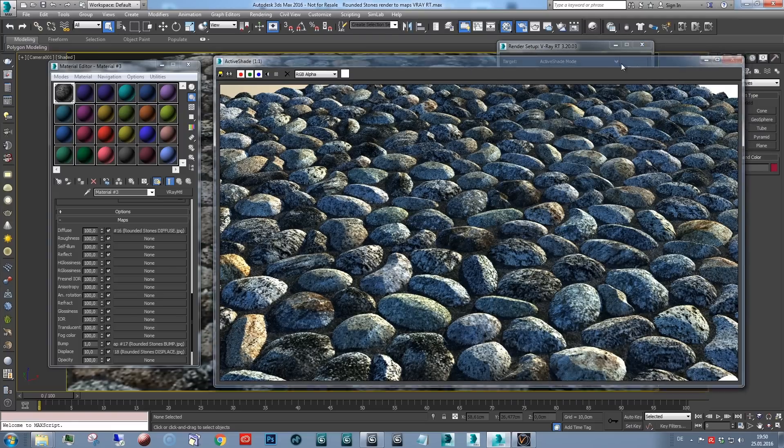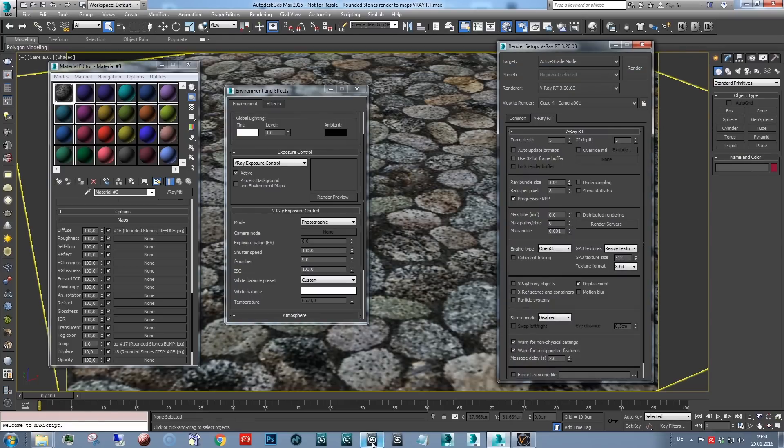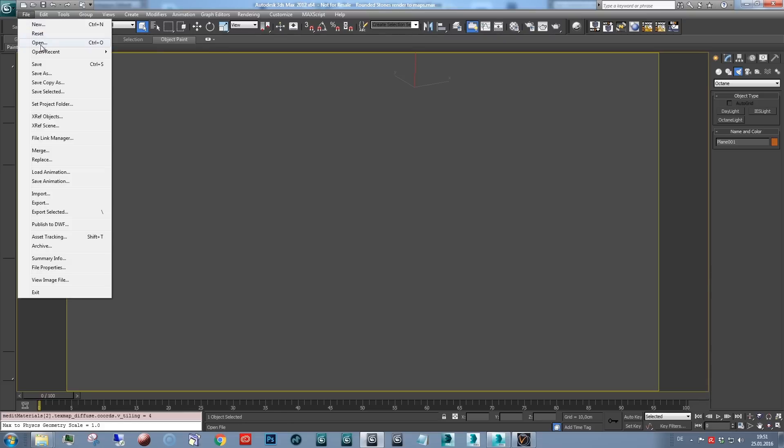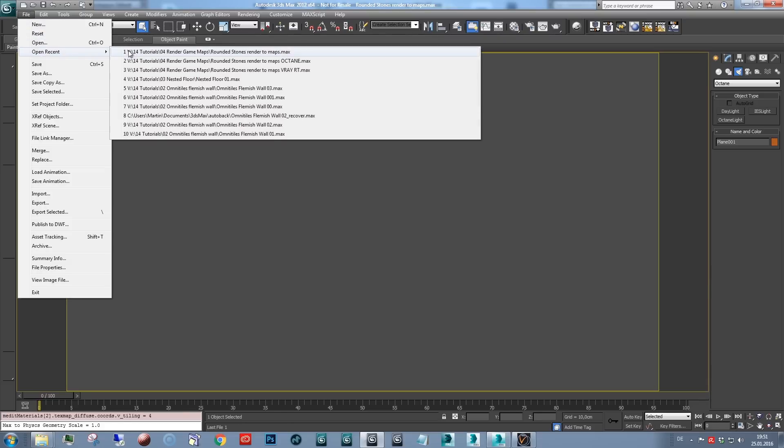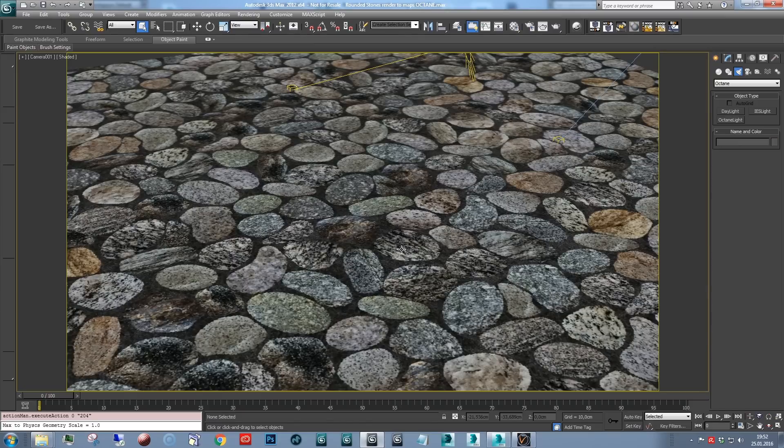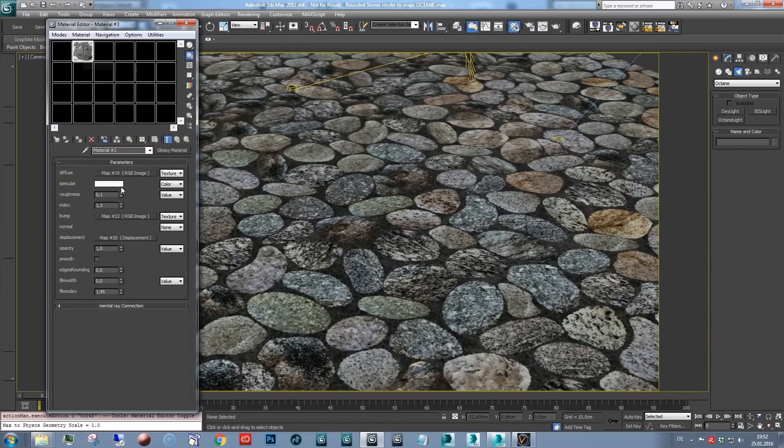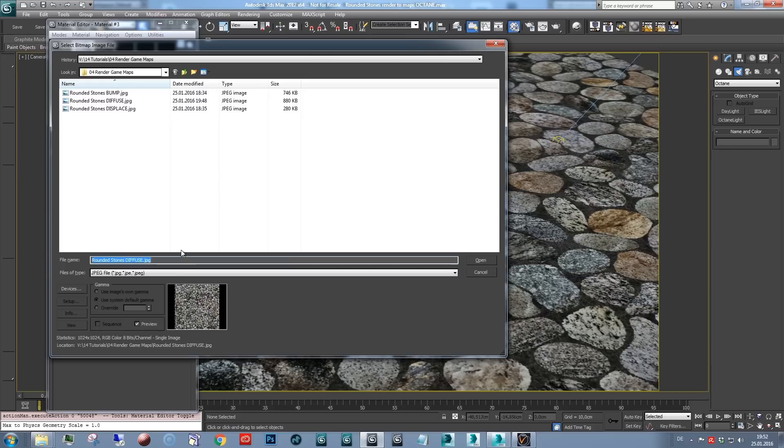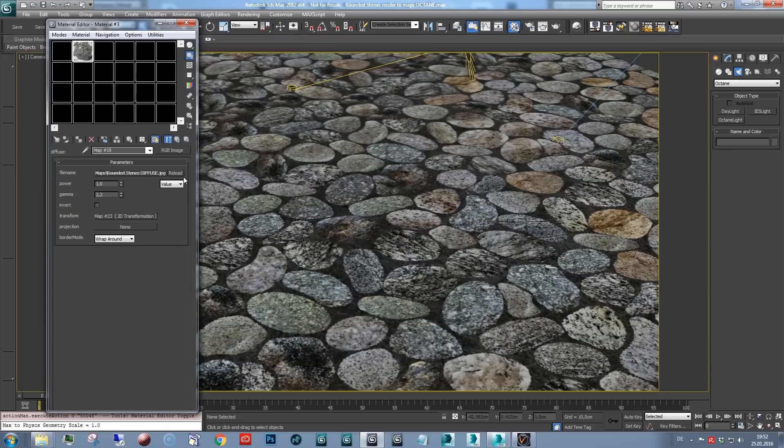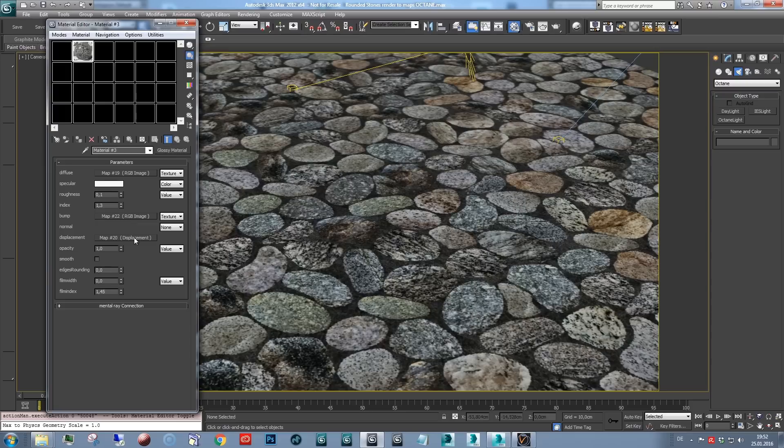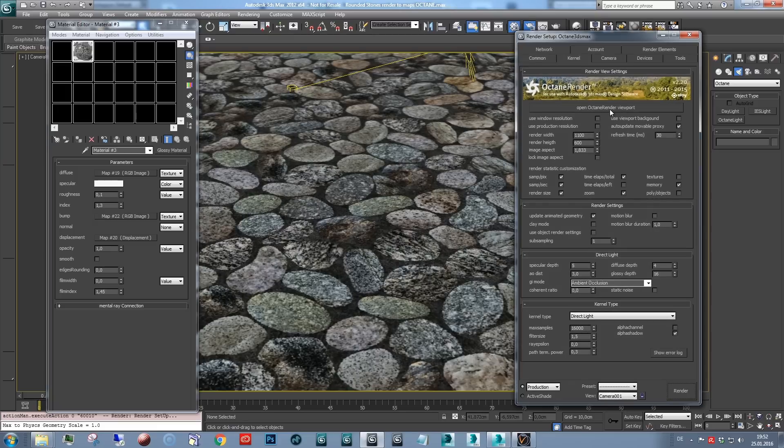But I'd like to show you another example. If you use Octane, you can still make use of Omnitiles. And I've also prepared a simple scene with Octane, where I've created an Octane material. Loaded the Diffuse Map here. Added Bump Map and Displacement Map. And a normal specular reflection.